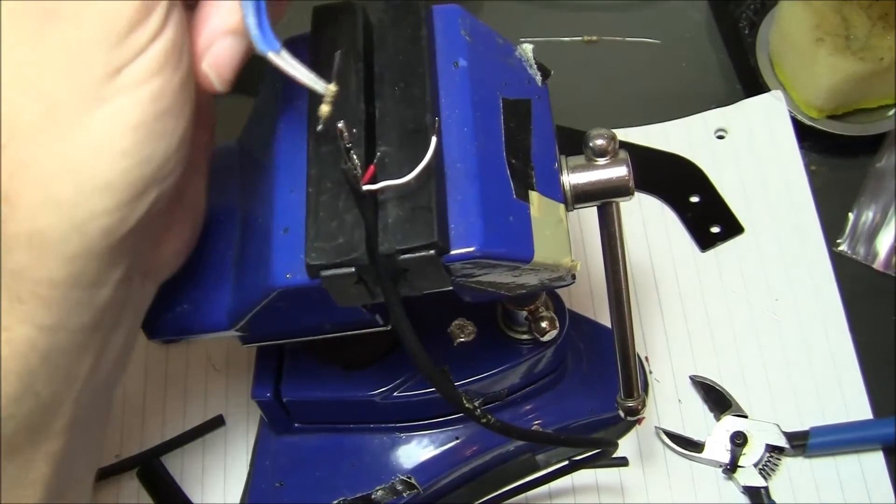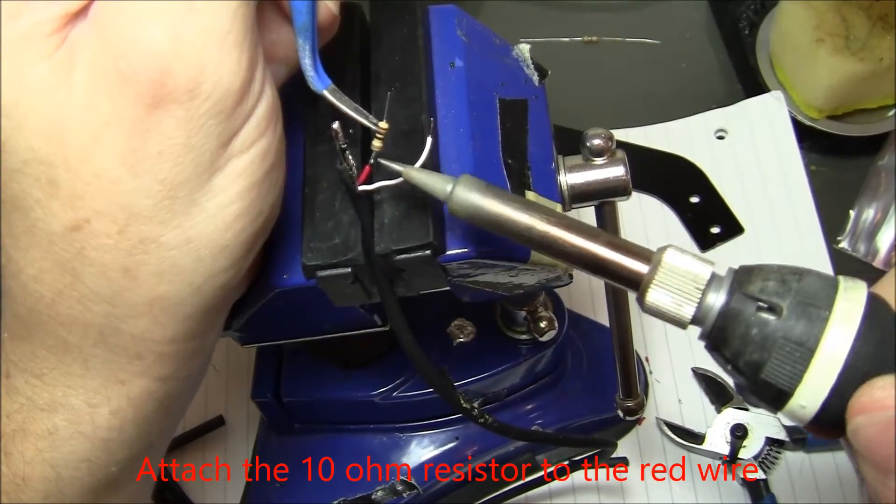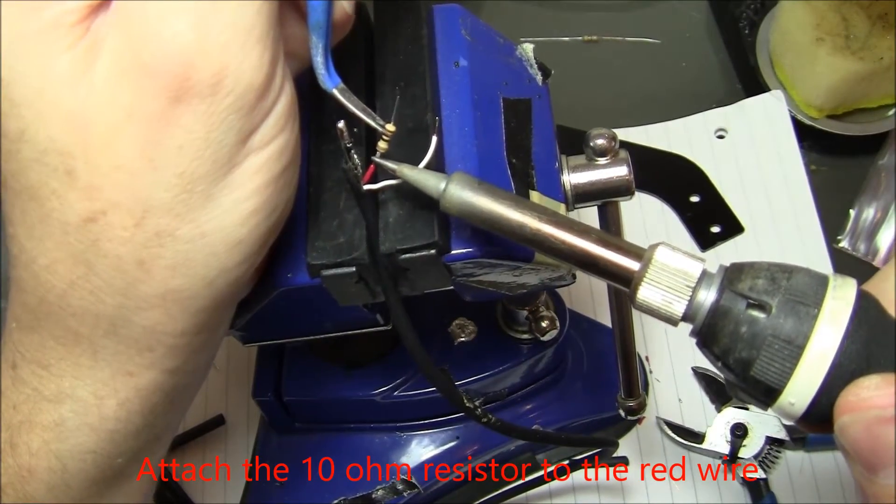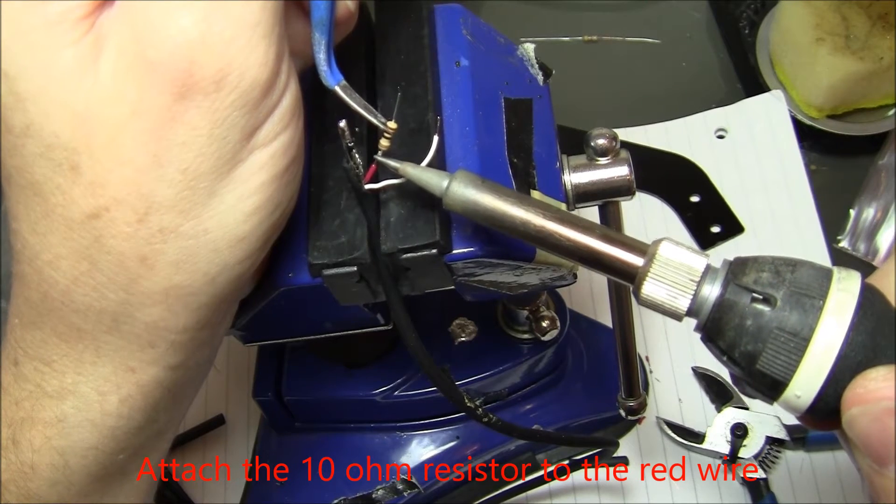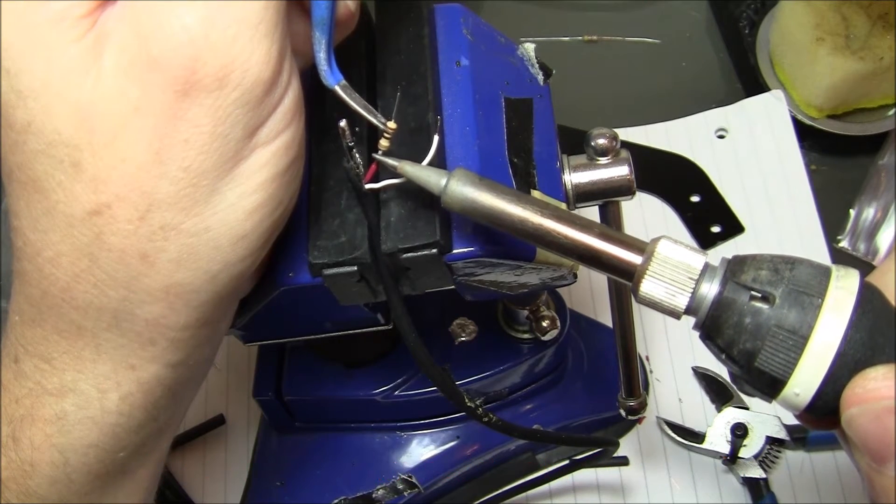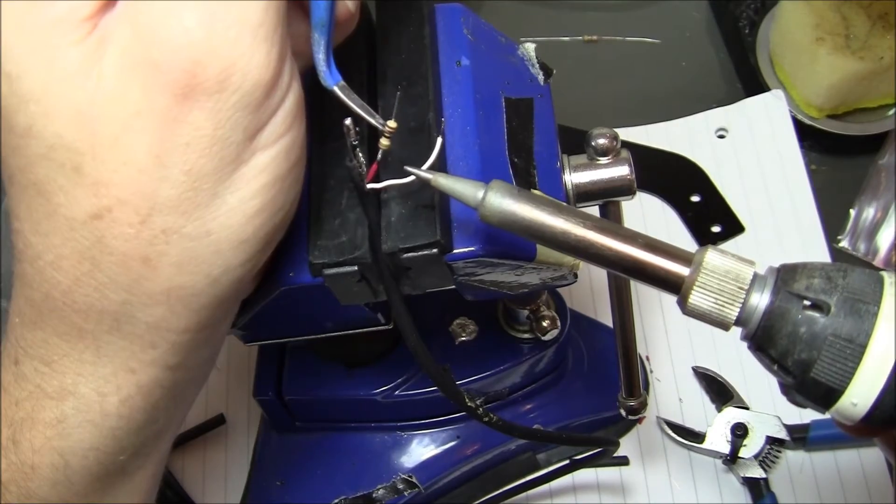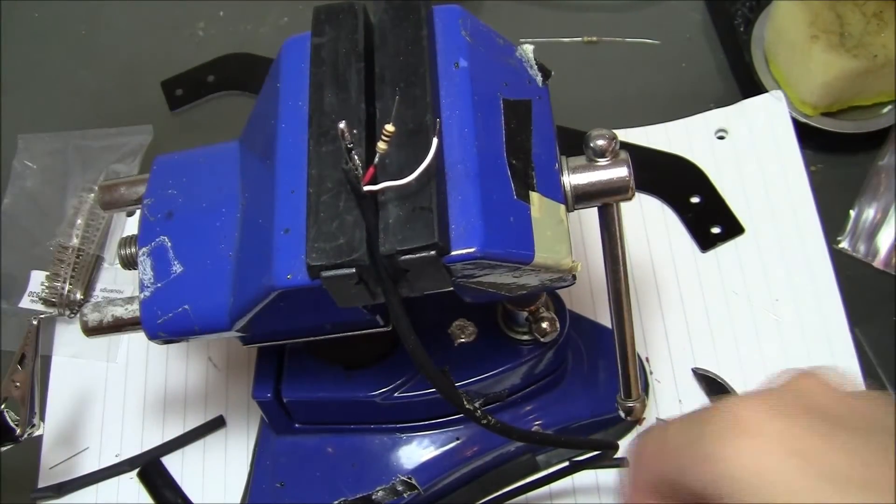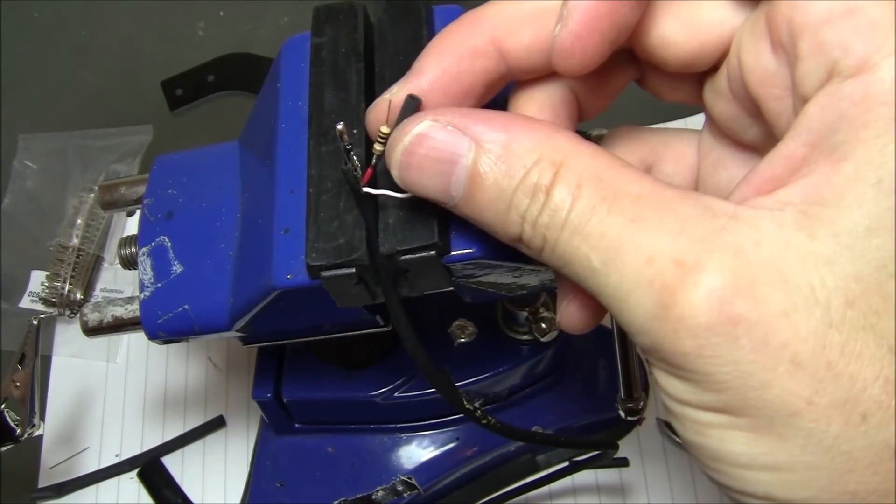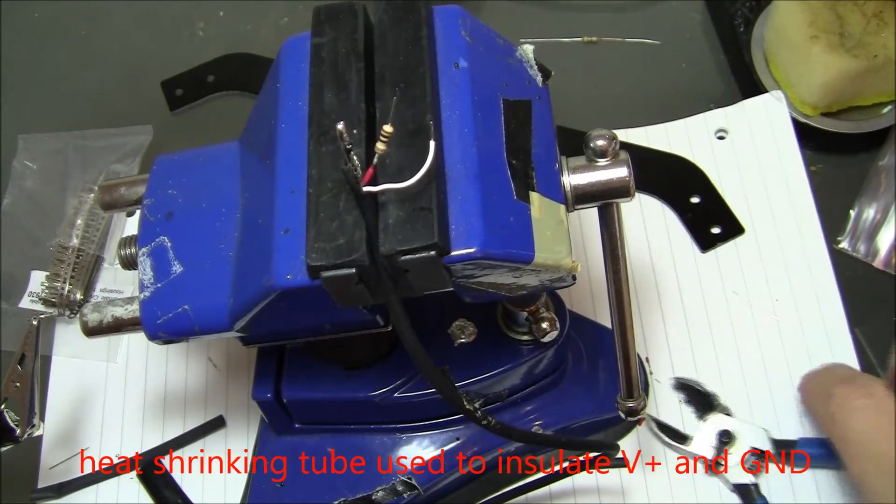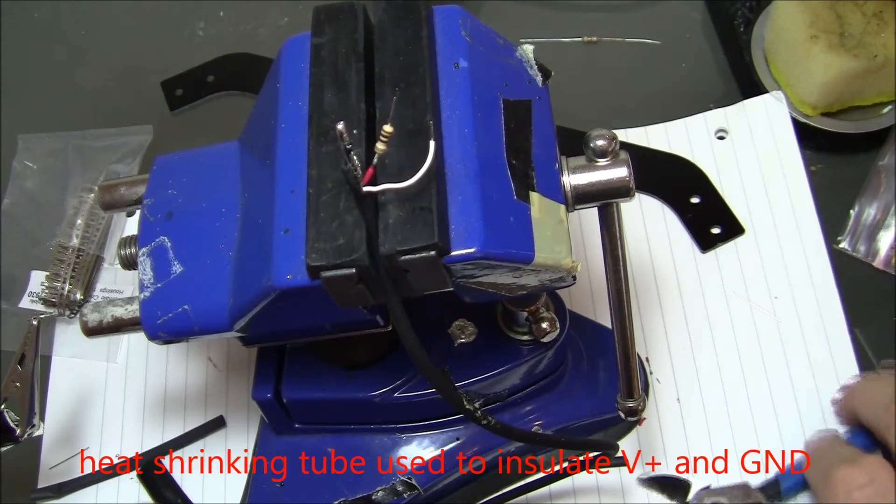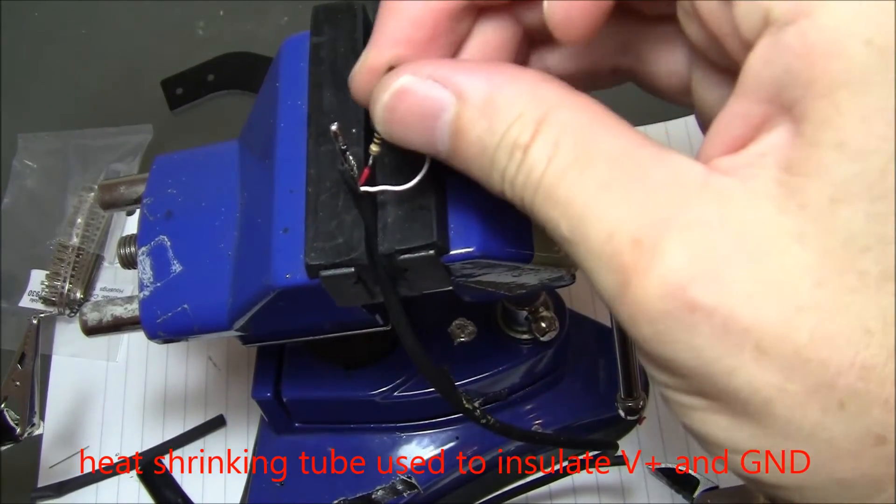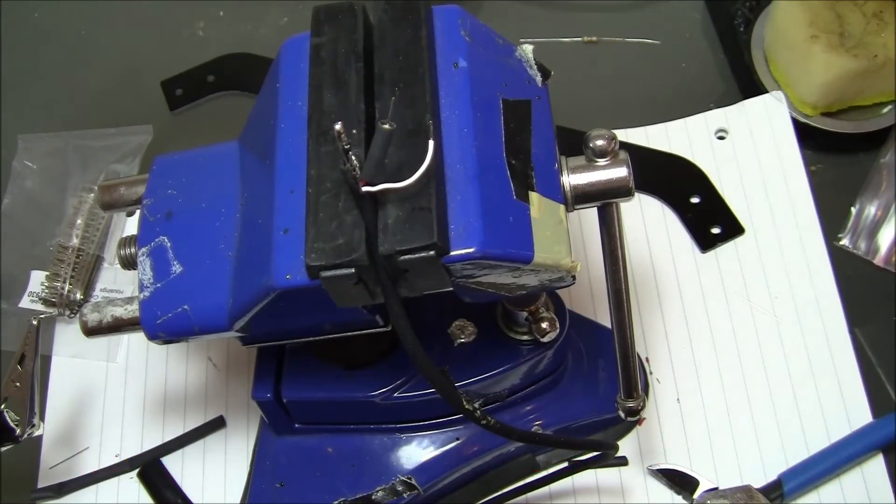Next I'm going to attach this resistor onto the red line. It's already tinned so it should just stick. I'm going to put this little heat shrink tubing on there.